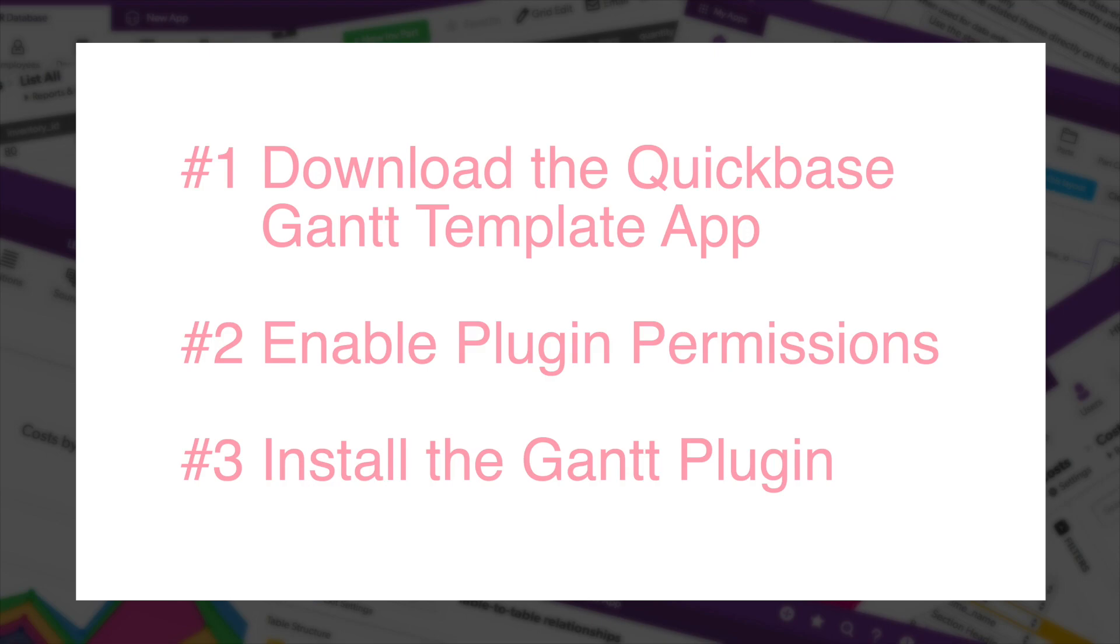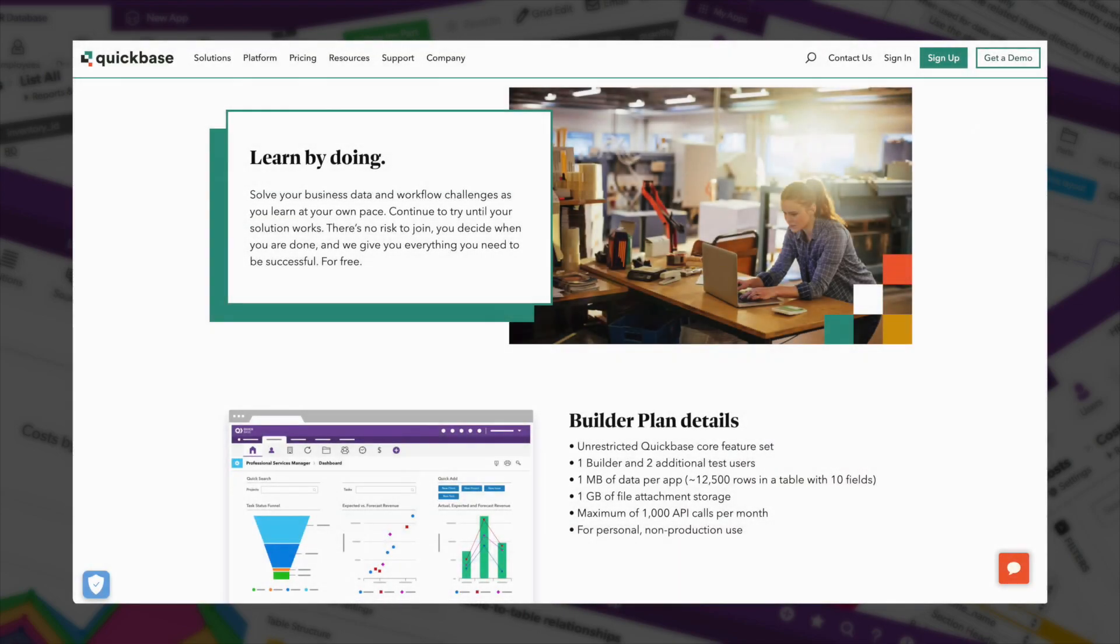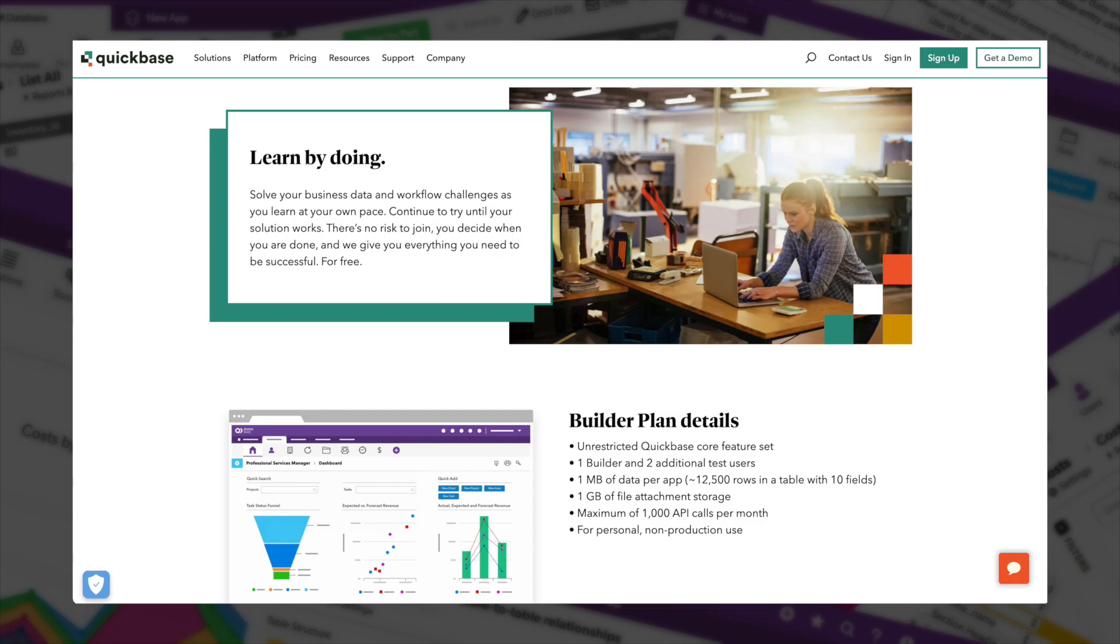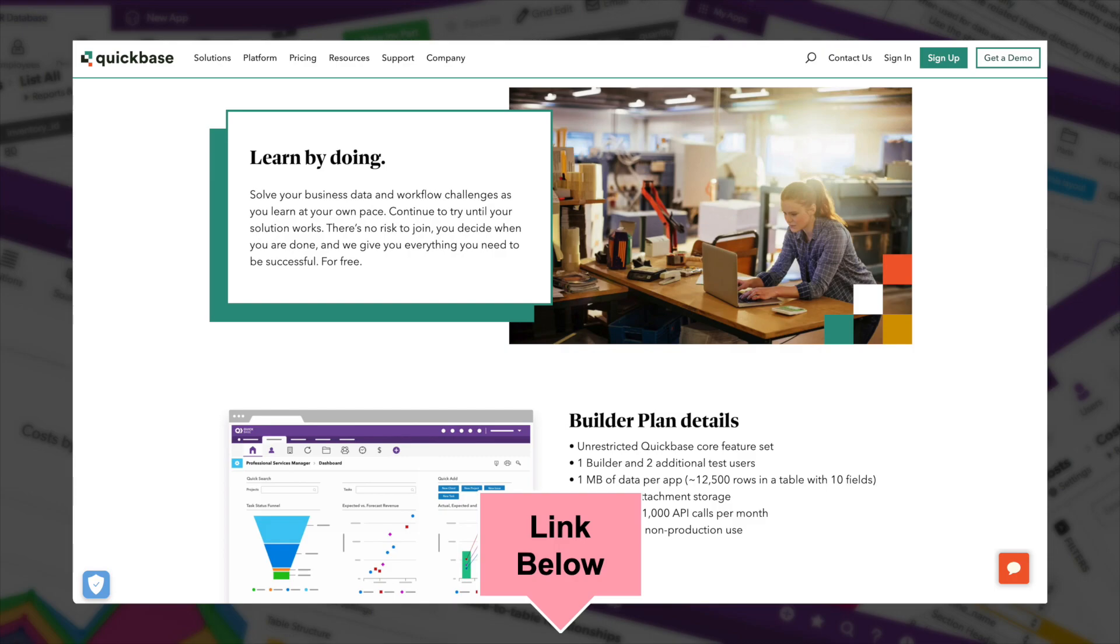Before I do all of this, I want to tell you I decided to use a Builder account. A Builder account is a free QuickBase account that gives you access to so many of the things that you may not have access to in your normal account, so that way you can use them, you can play with them, you can break them with little harm before implementing them in your production app. Check out the text below for more information on a Builder account, as well as the detailed steps.